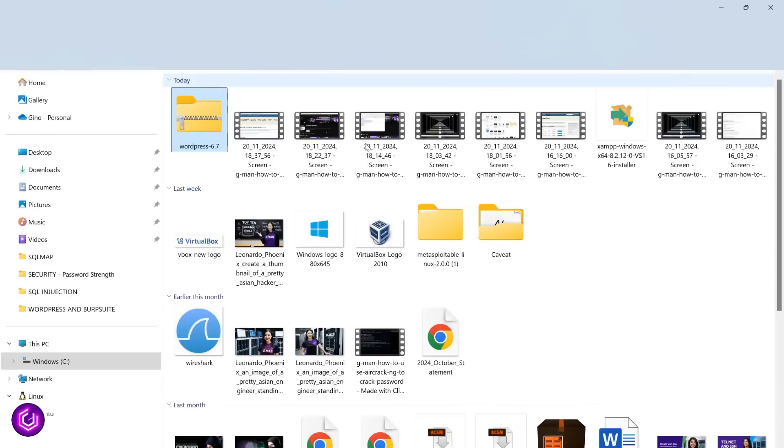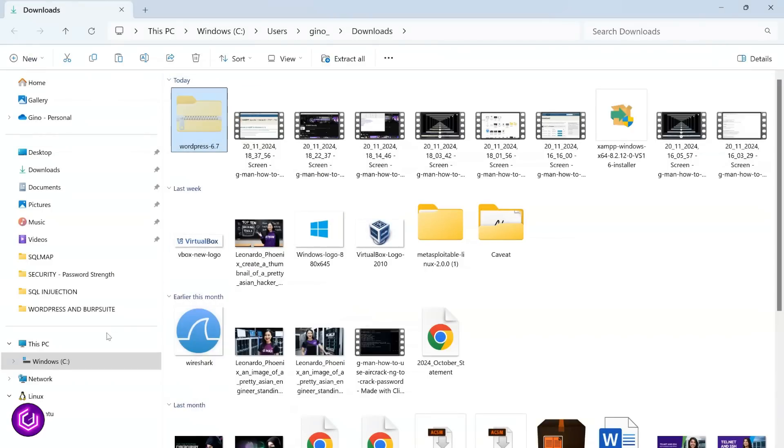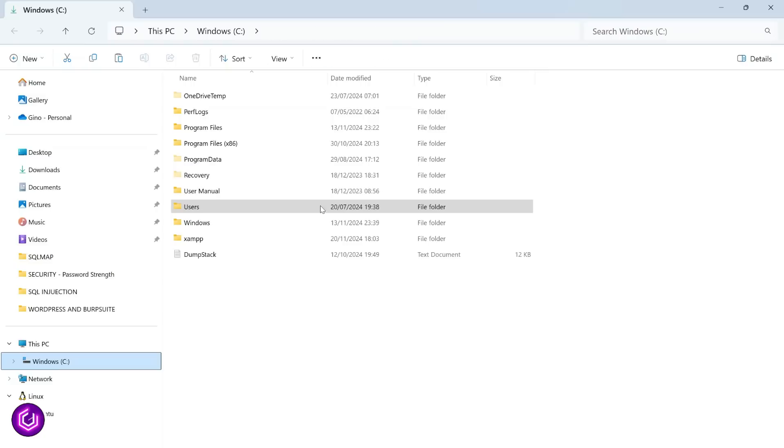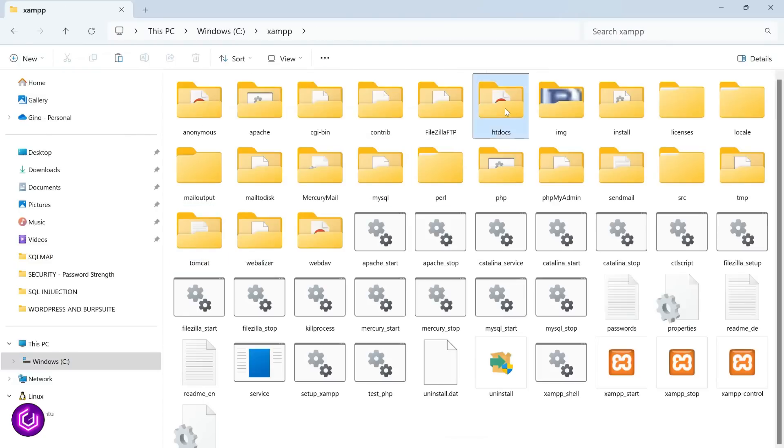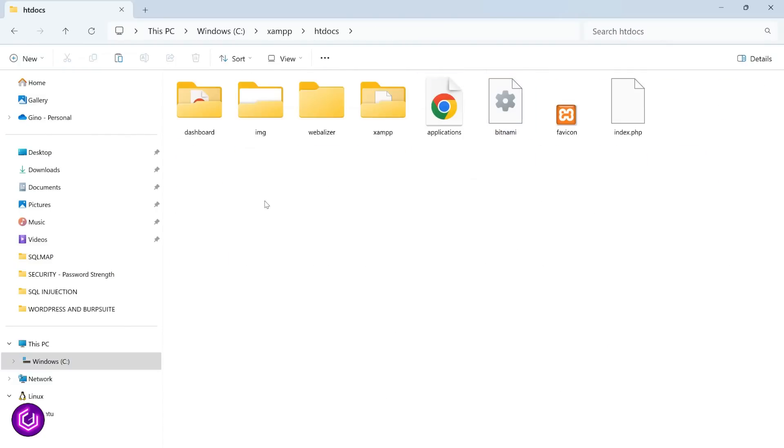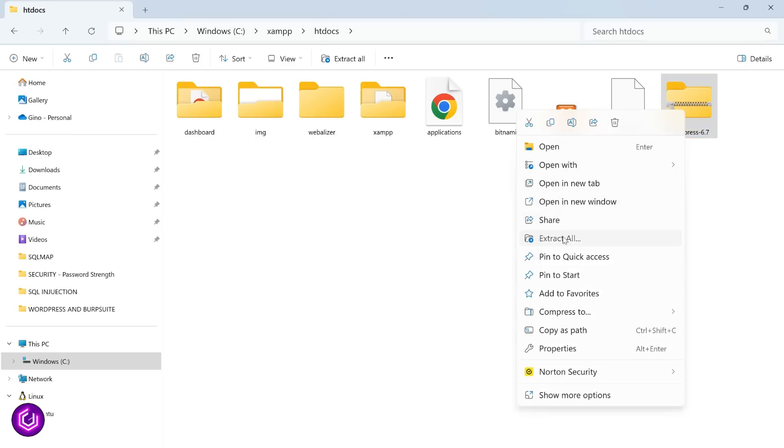Double-click on the zip folder and begin the extraction process. First of all, just copy the WordPress file over to the XAMPP htdocs folder, as we are going to extract it here. Paste it in and then right mouse click the file and extract here.